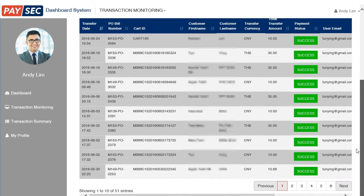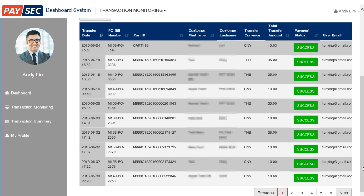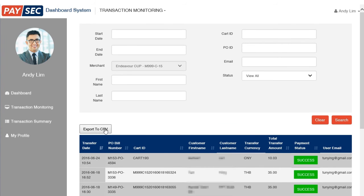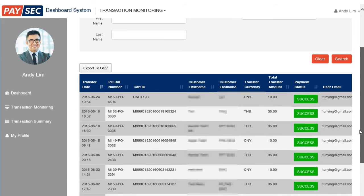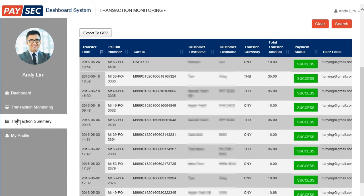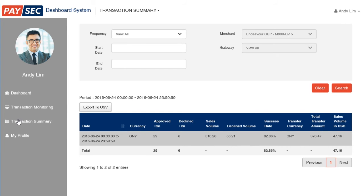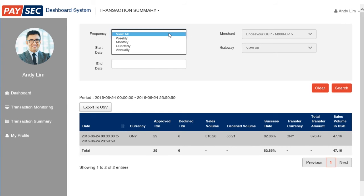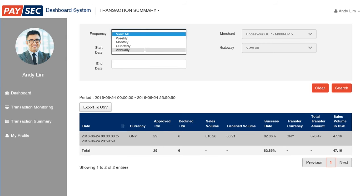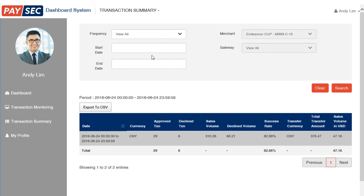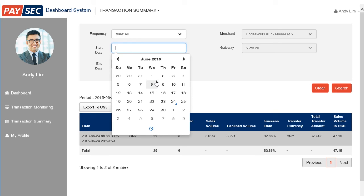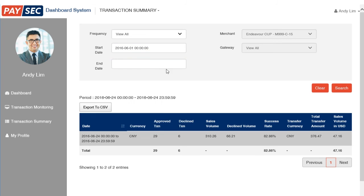Another good thing is you will be able to export the report in CSV format if you wish to. Now that we've completed the transaction monitoring, let's move on to the transaction summary section. The transaction summary allows you to generate reports weekly, monthly, quarterly, or annually. All you need to do is fill in the start and end dates of your choice, click search, and the report will populate.